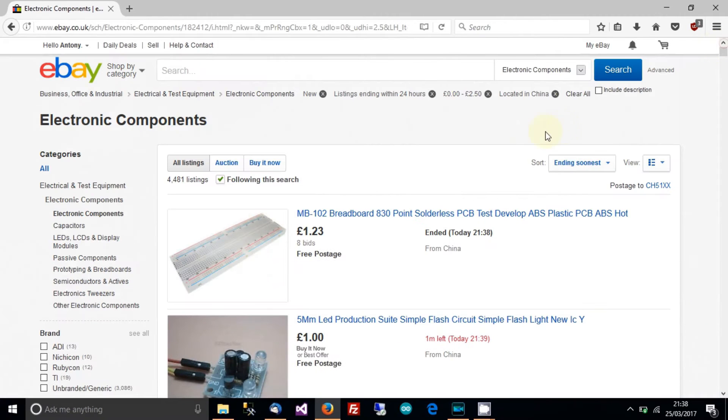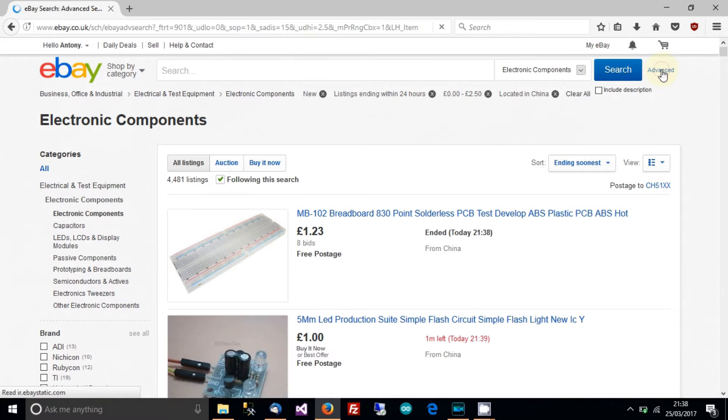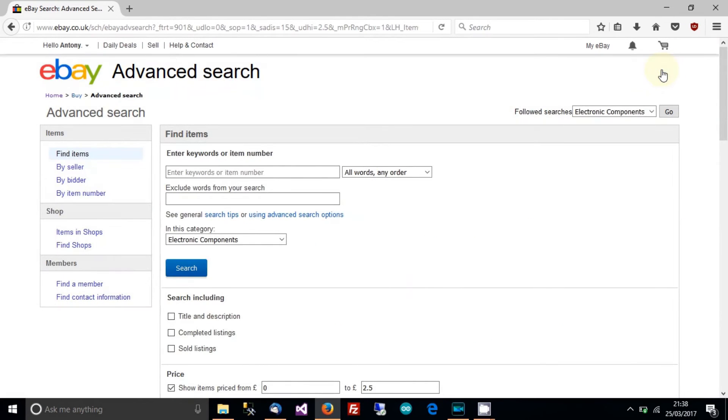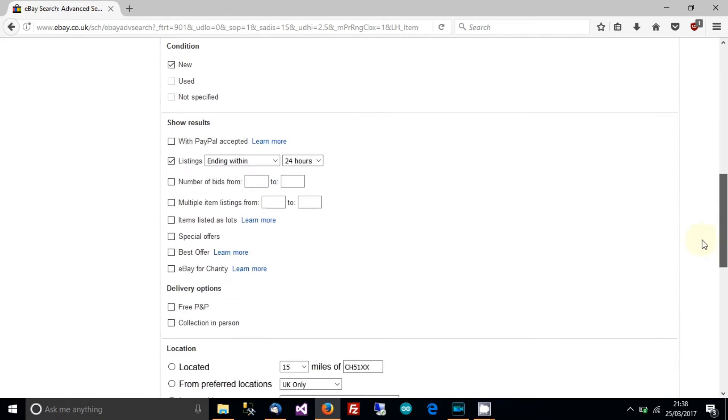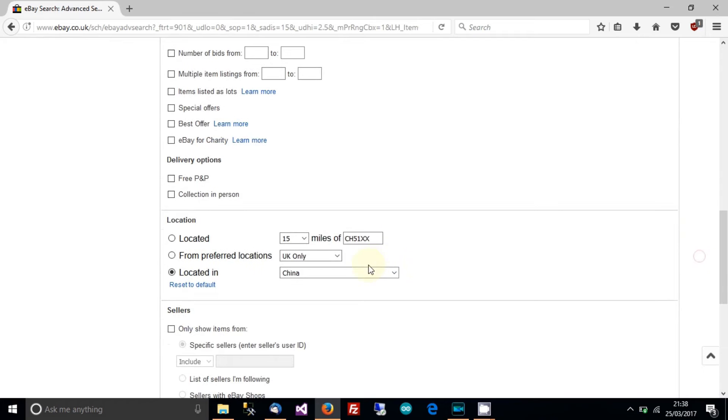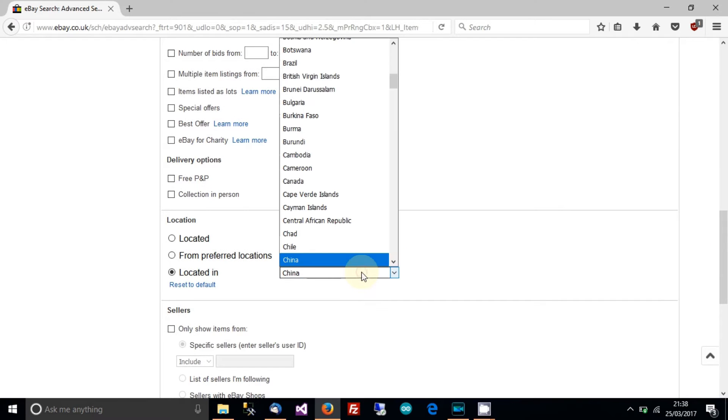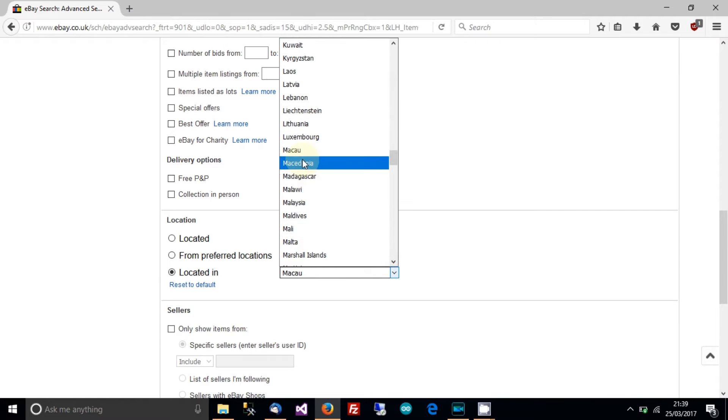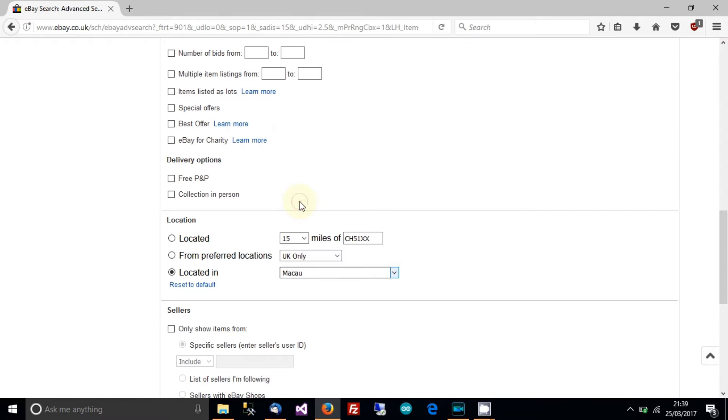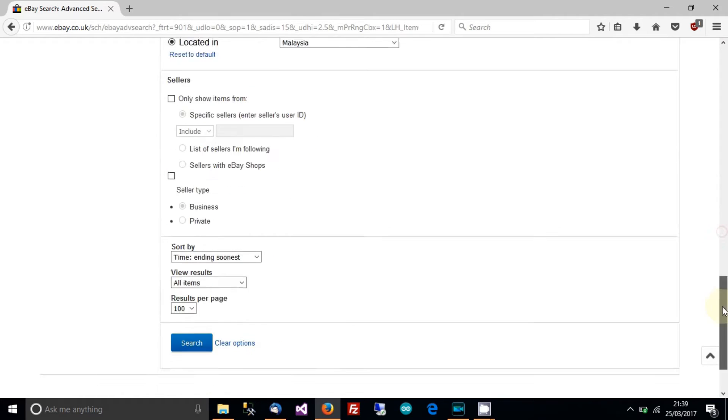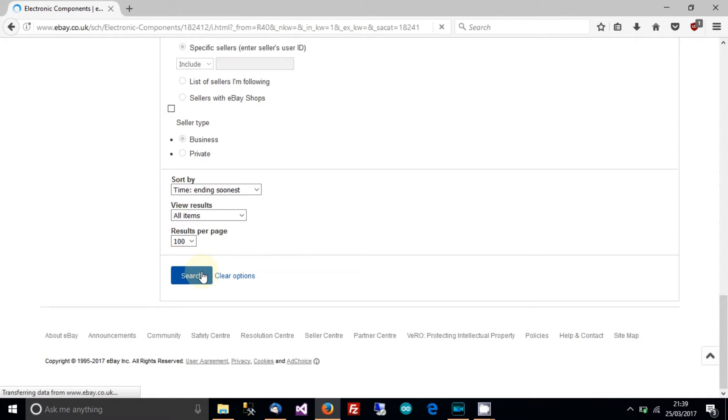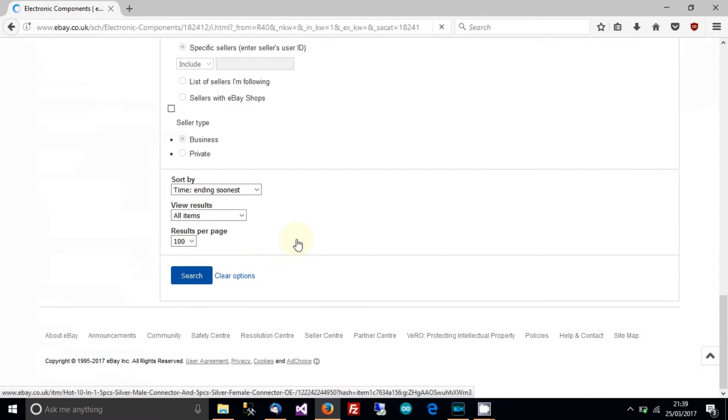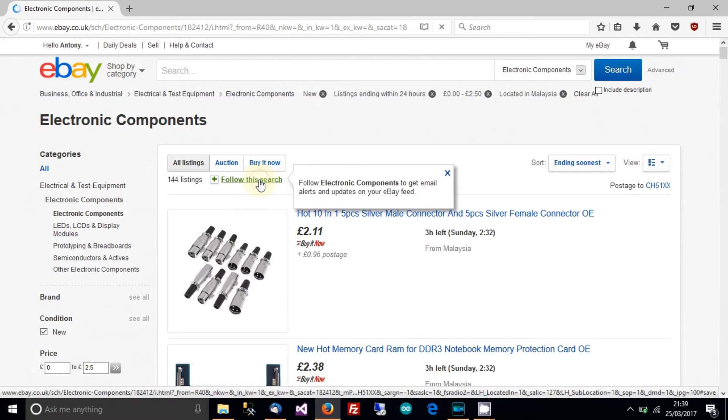Now I'll just show you what I also do. So go to advanced again. Then go down the list where it says country, type in Malaysia or ma, Malaysia, where is it? There it is, Malaysia. Then click search. And then we want to follow that search too.